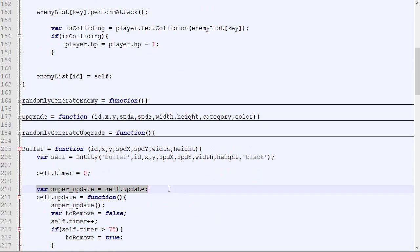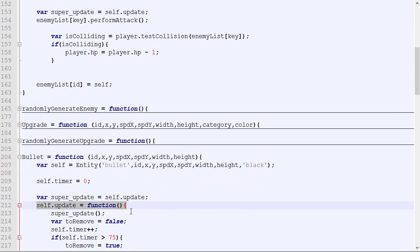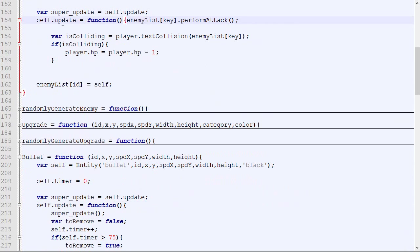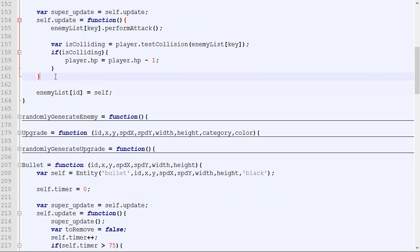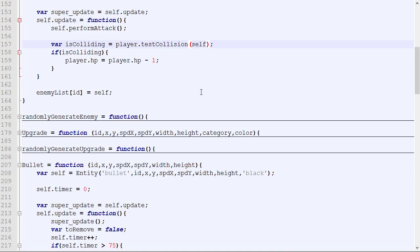We save what the update is, then we overwrite this new value. Once again, we need to remove all the enemy list key with self.